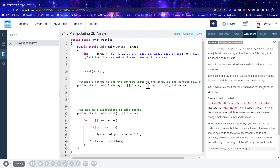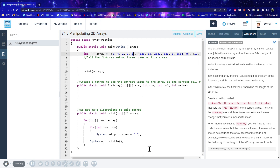So create a method to add the correct value to each array at the correct column. This is where the correct value is meant to go - the last value. The length of the first array. So let's go ahead and write this thing.